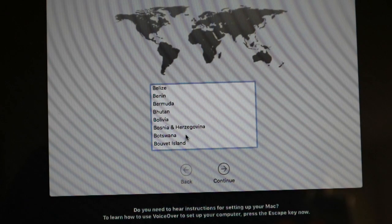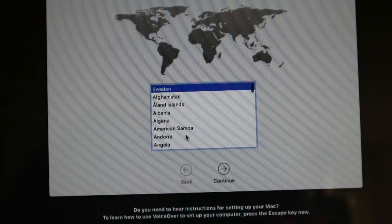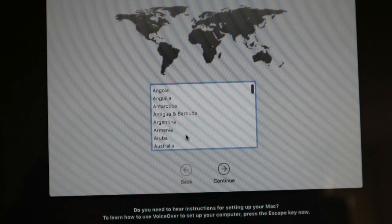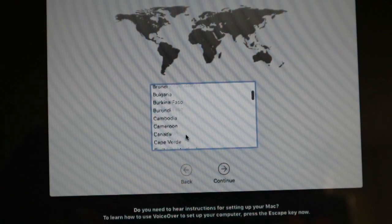If you know how to use VoiceOver, press Command F5 now to turn it on and set up your Mac. If you would like to learn how to use VoiceOver to set up your Mac, press the escape key.